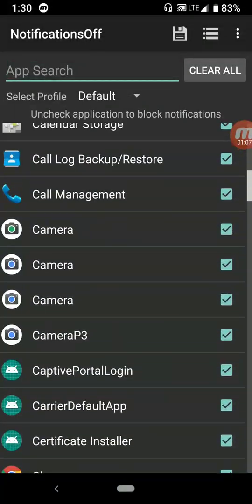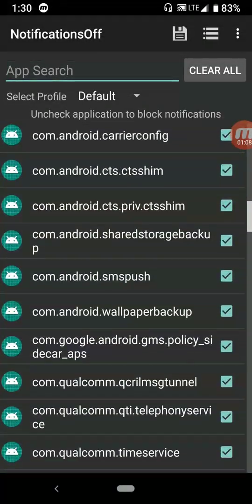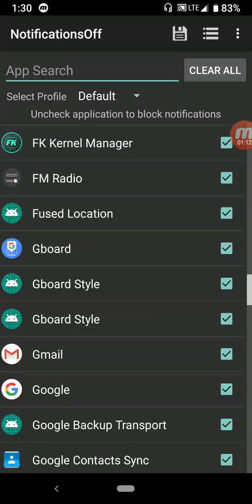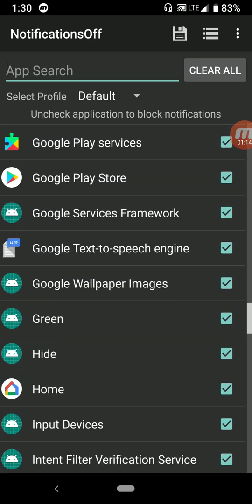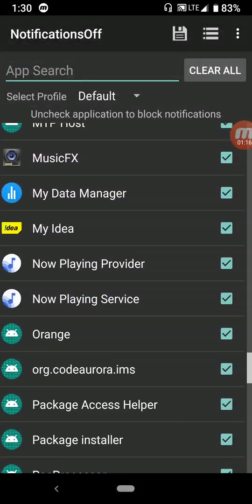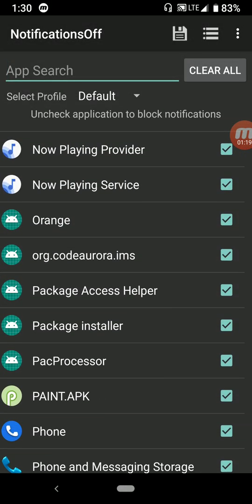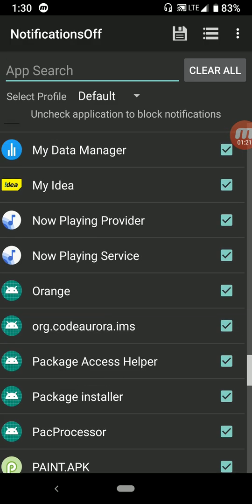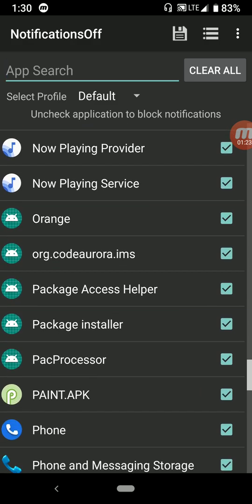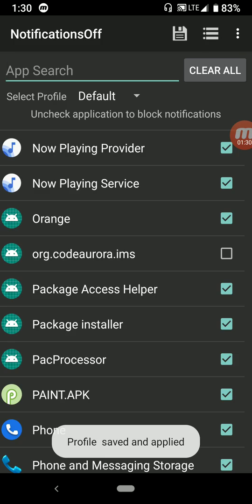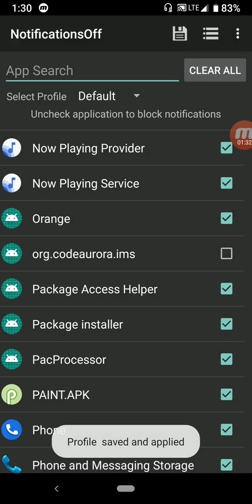In Notification Off, look for the notification code "aurora.ims". Find that notification — it's the orange dot code aurora.ims — just uncheck it, click Save, and you'll see that the icon will disappear.